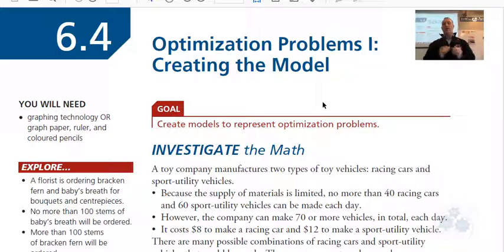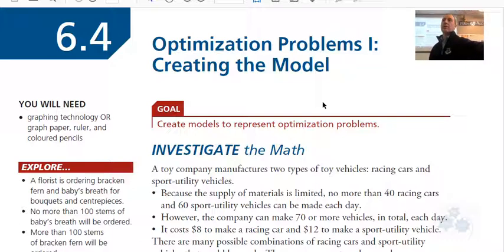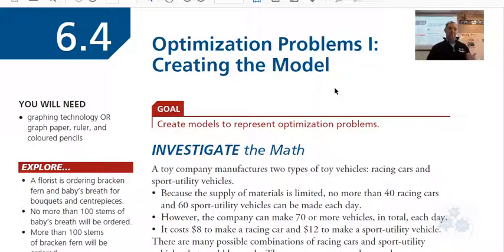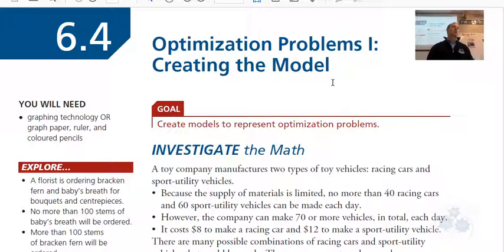Optimizing means we want to either maximize something or minimize something. When we think about different problems, we might want to maximize. In a real-life situation, think about this for a second — what kinds of things in real life might we want to maximize?